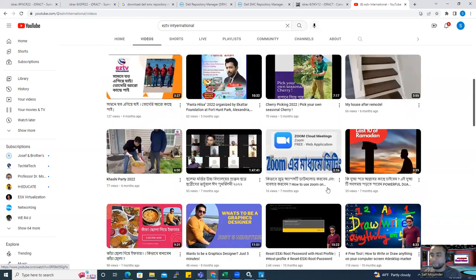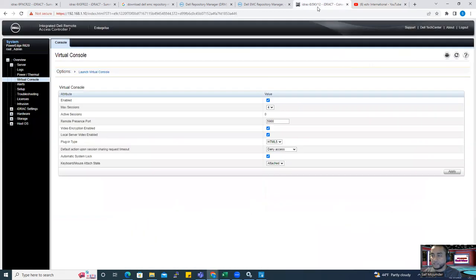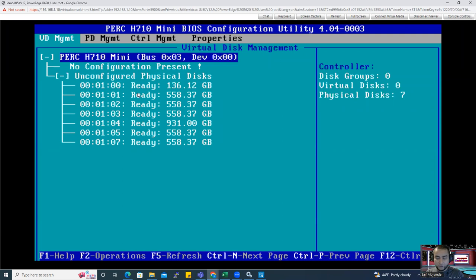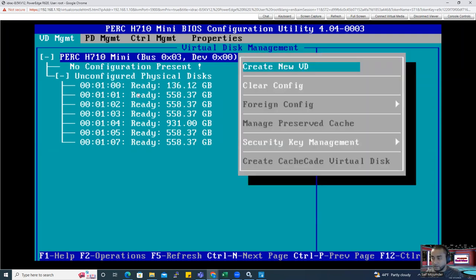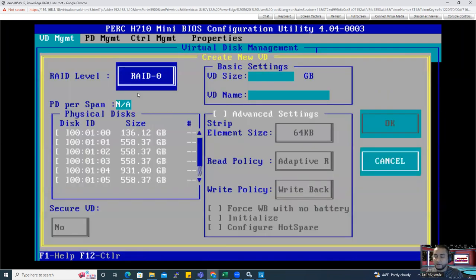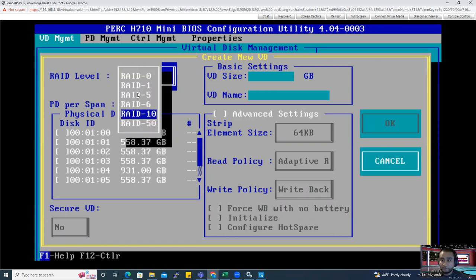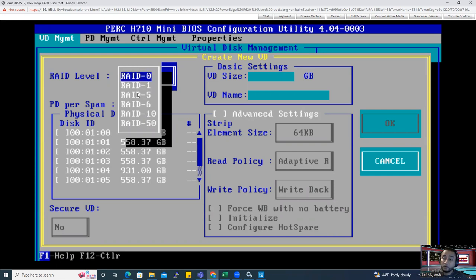Now I break down everything — it says 'unconfigured.' To do the configuration, go up, press F2, and create a new virtual disk. You'll see RAID 0 on top. I have all options up to RAID 50 because I have many hard drives. If you don't have that many, maybe you can only get RAID 0, 1, or 5. I recommend whenever you have only one server, just make RAID 0.